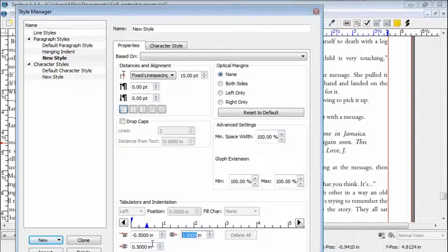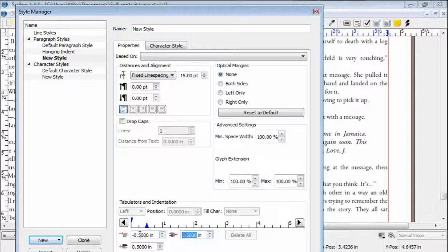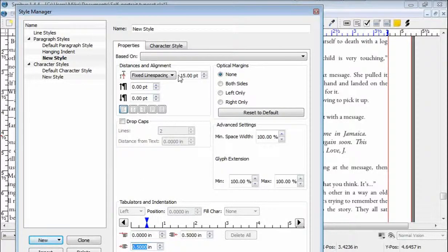For some reason, when I set the left-hand side indentation, it moves the first line over half an inch. I'm going to set that to 0 and see what it does. It did it at 0 — that's probably what I want. For the justification, I want the text to be justified like so.